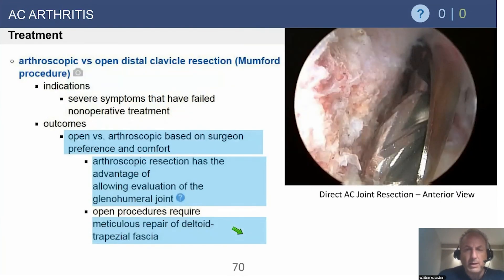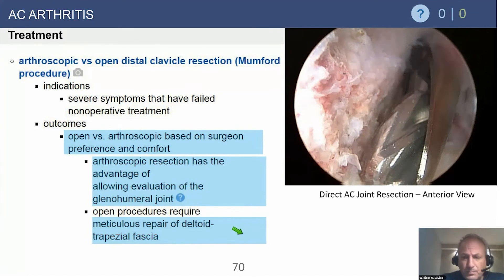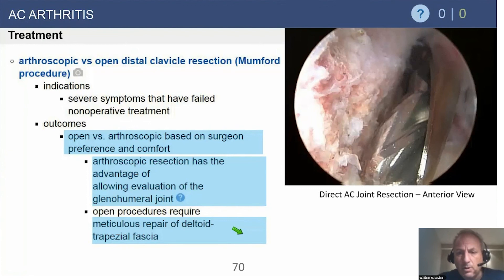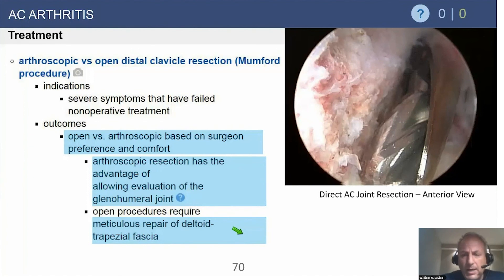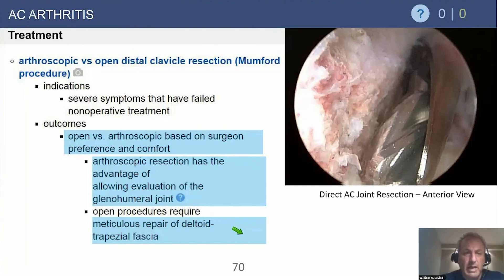This is what arthroscopic distal clavicle resection looks like — you can see the clavicle on the left and the acromion on the right, viewed from an anterior viewing portal. The burr, a 5mm burr, is brought in from the posterior AC joint portal. This is the type of case where you must be careful not to disrupt the superior capsule.